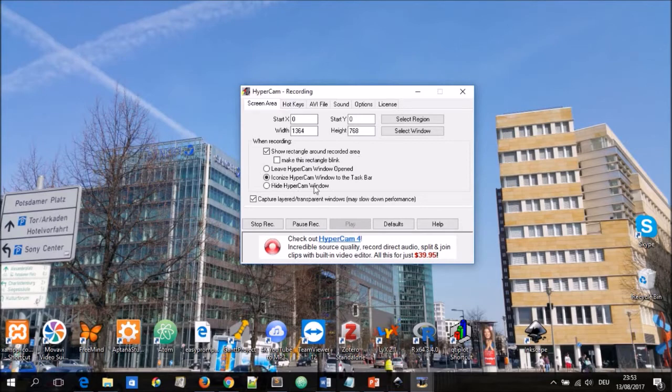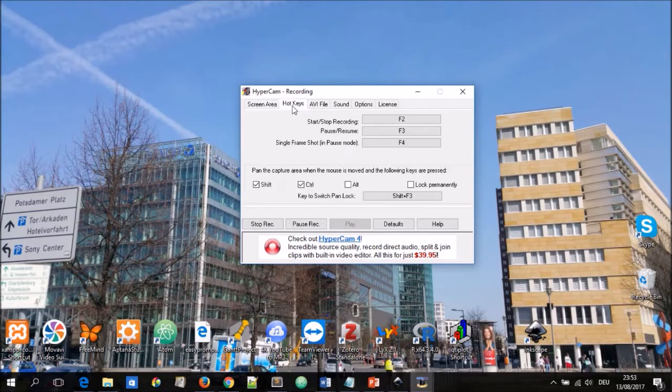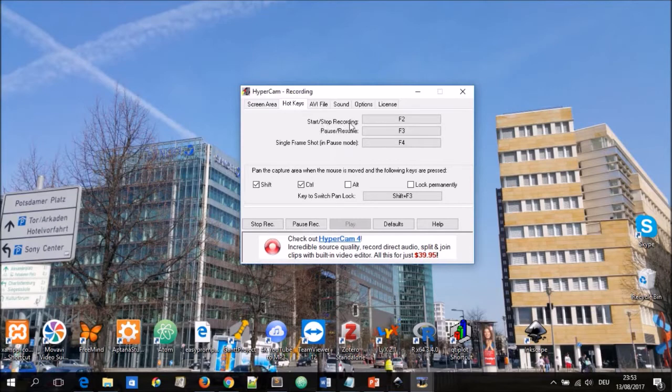There are other options below which I may leave just at the default. Next, the hotkeys. For start and stop recording you can use F2 to pause or resume. You can use F3 and take a single frame shot. You can use F4.